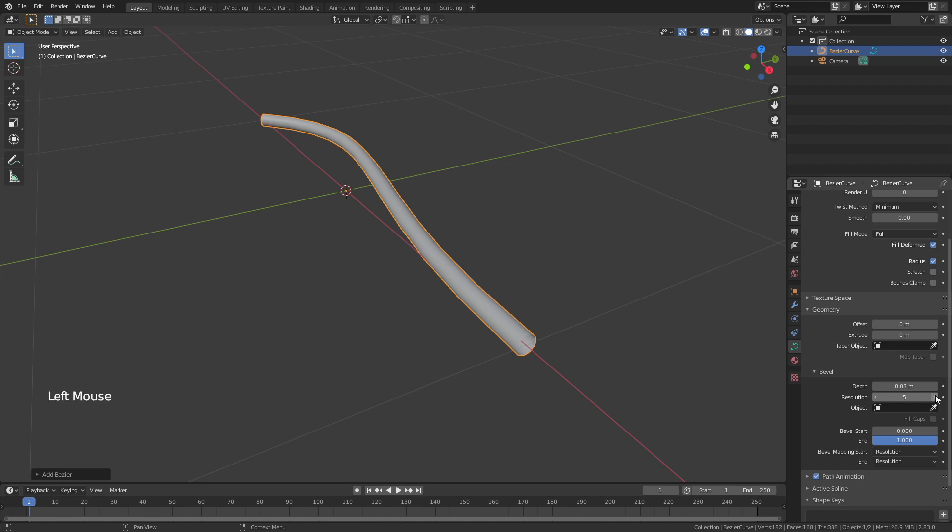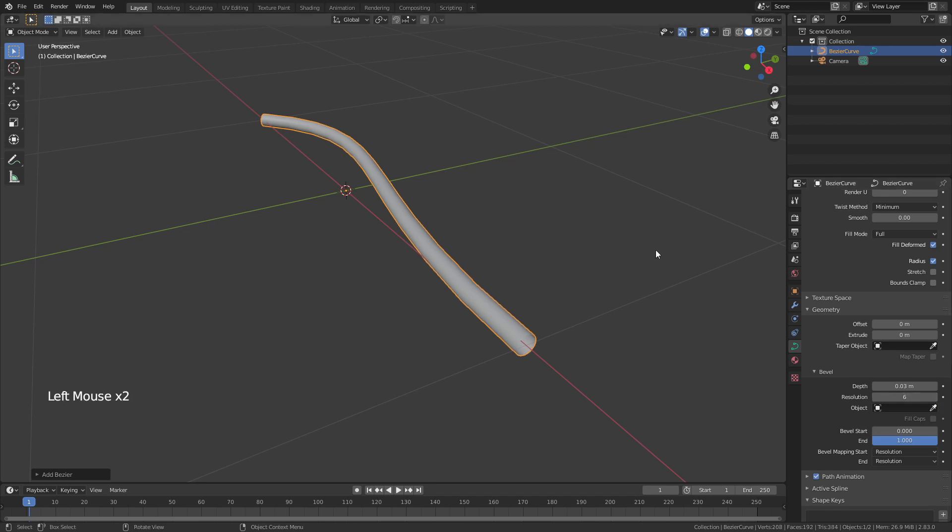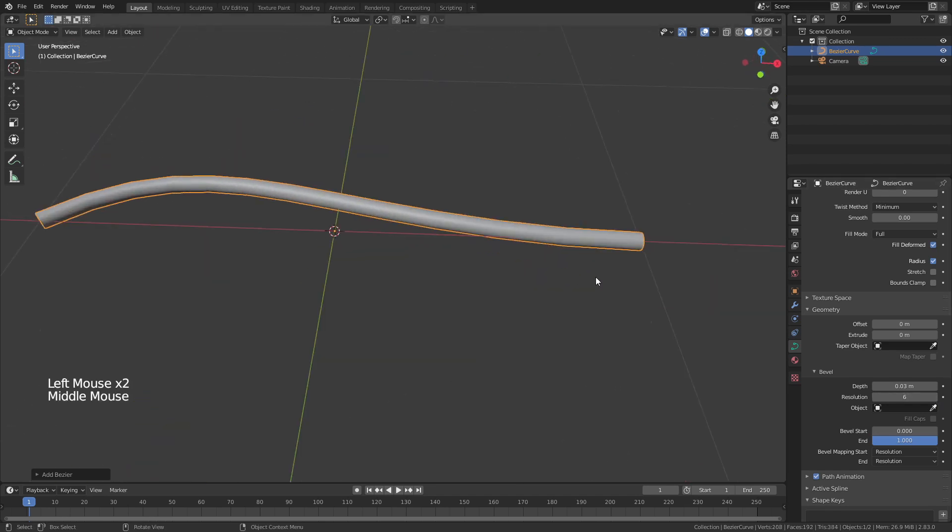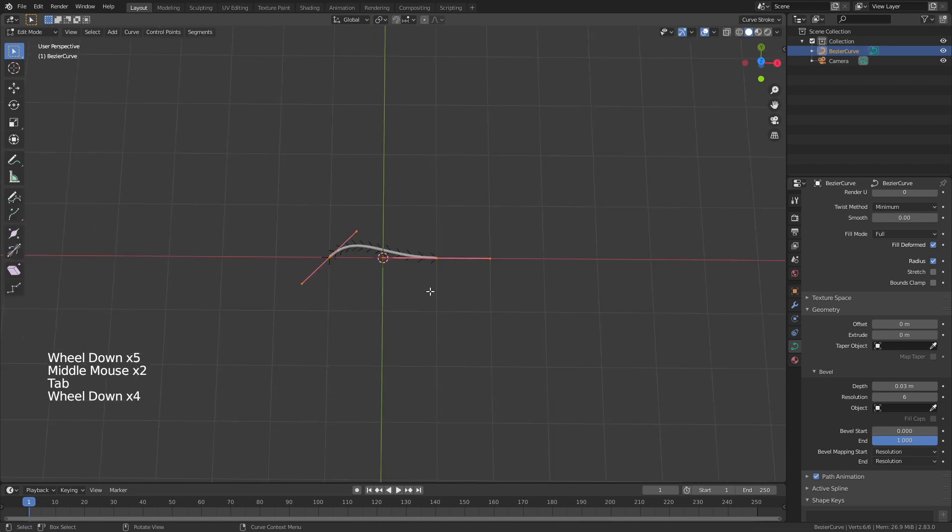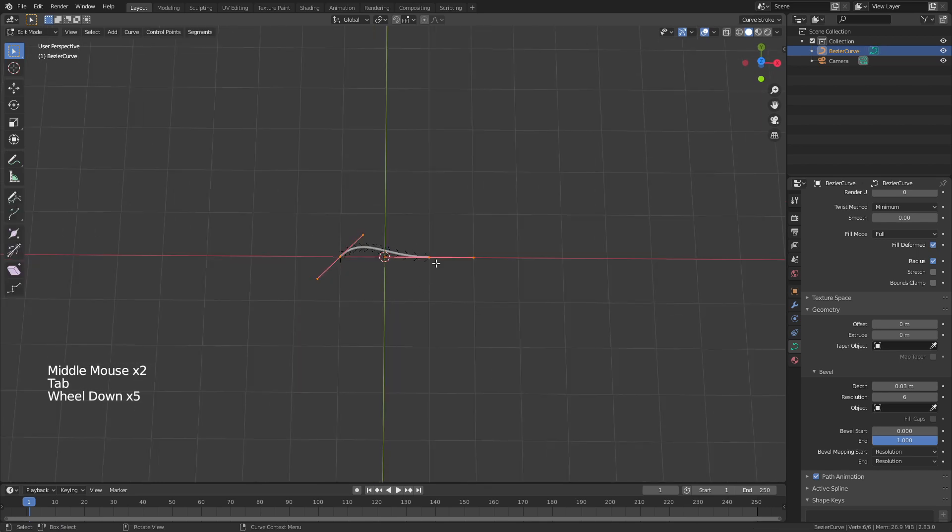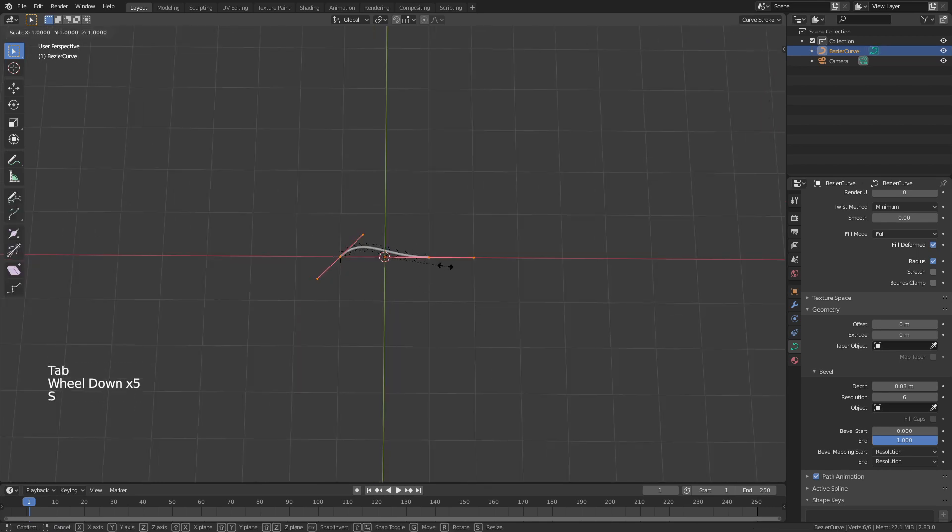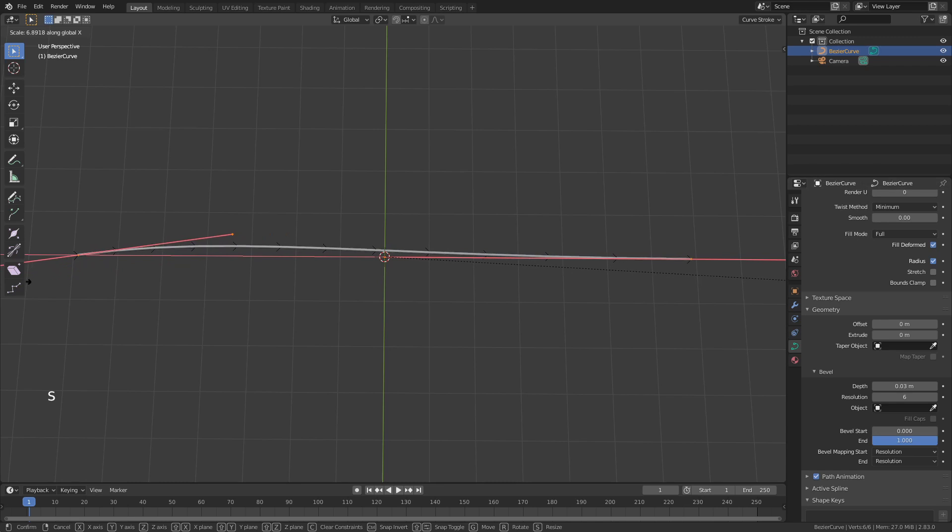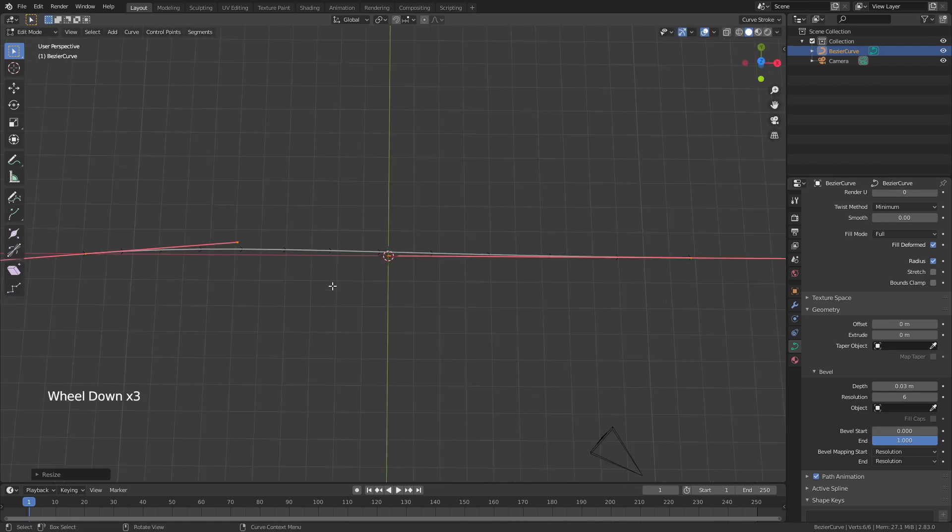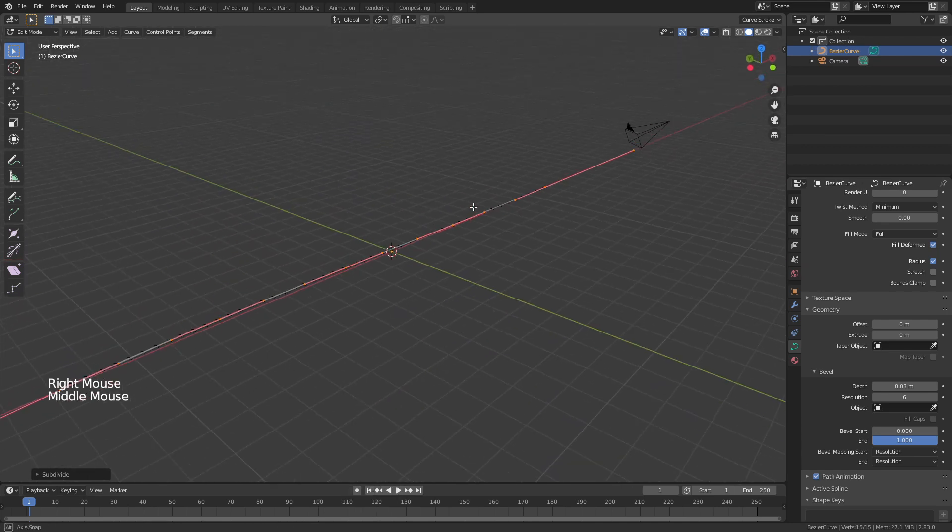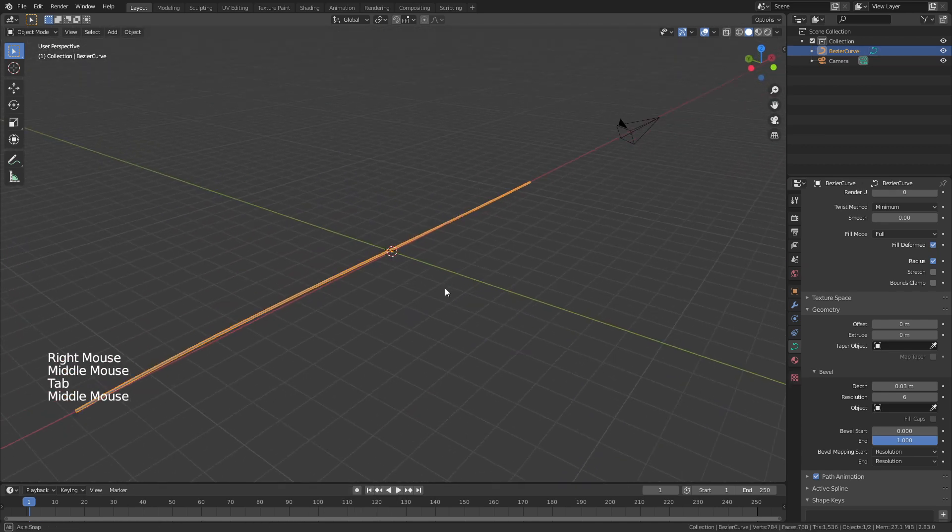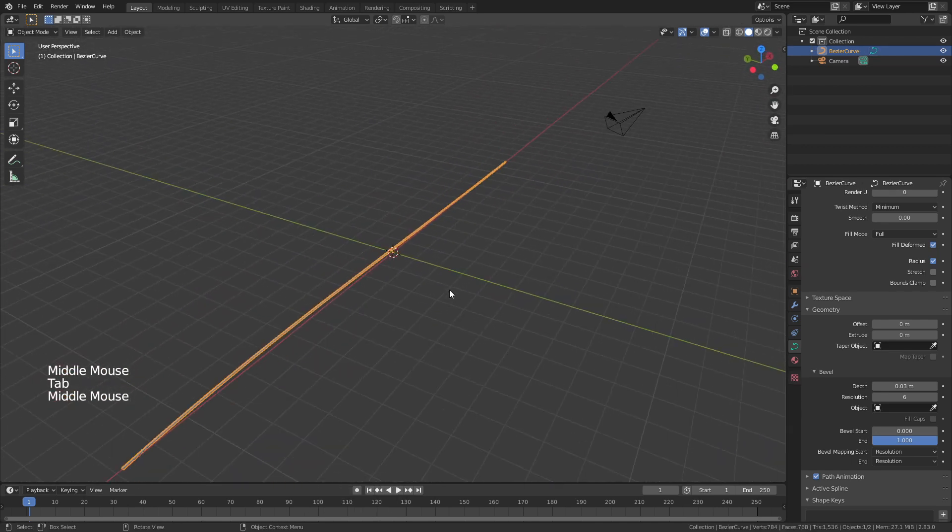I'm going to bring the resolution just a little bit higher between 5 and 6 is good and then what I'm going to do is I'm going to tab into edit mode and just hit S and X and drag this curve so that it is very very long. I will then also right click and subdivide the curve and I'll do that one more time just so that I have a few more points that I could control if I wanted to.